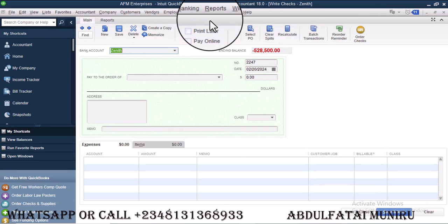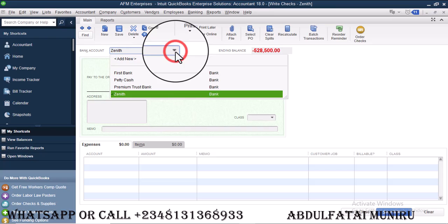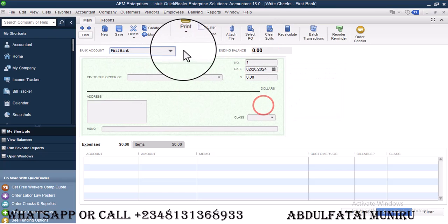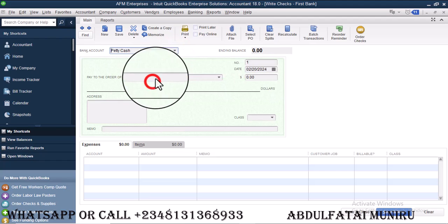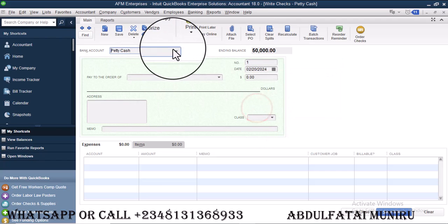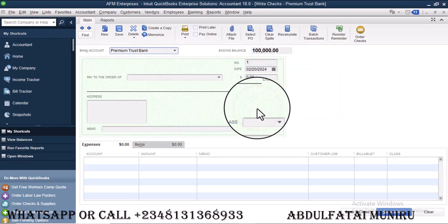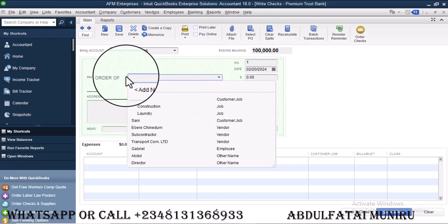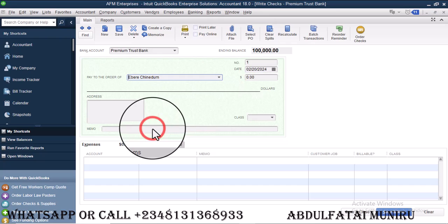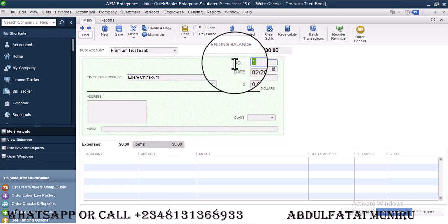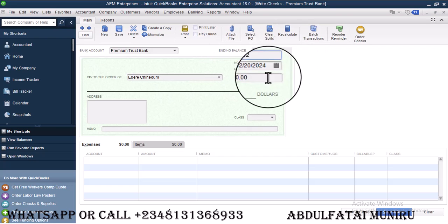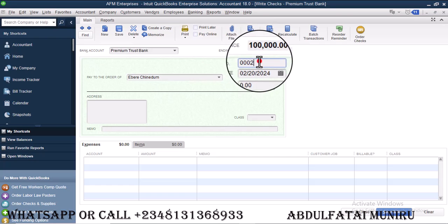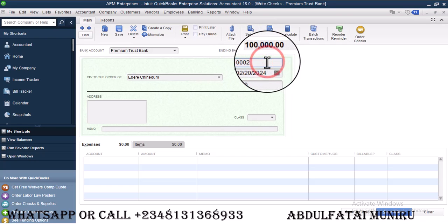Now we are writing check from the page to the vendor. I'm going to select Eberi Chinedun. Then this is 0002. That should be the invoice, the payment or receipt or teller number. Since it is payments, it's all the check number. It depends.